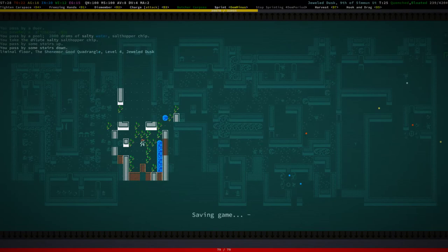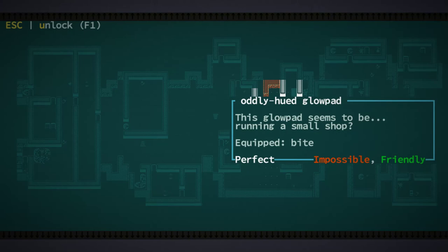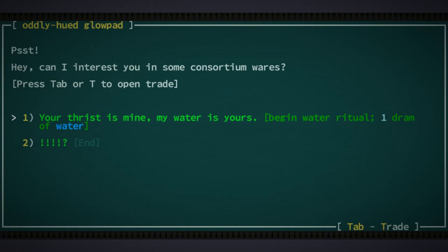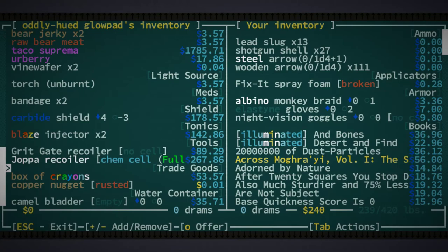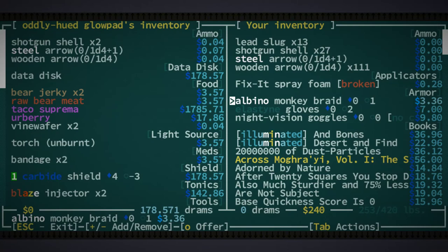Okay. Whatever. Alright. Let's go up. I think we're done here. We have not found a better weapon, which is irking me just a little. What is this pad here? Oddly hued glow pad. This glow pad seems to be running a small shop. Uh... Okay. It's friendly. Can we talk to it? We can begin a water ritual. And we can trade. Carbide shield. That's something I would get. Joppa Recoiler. This is cool. This is really cool. Okay. We're gonna get the carbide shield. We found enough nonsense so that we can do that.